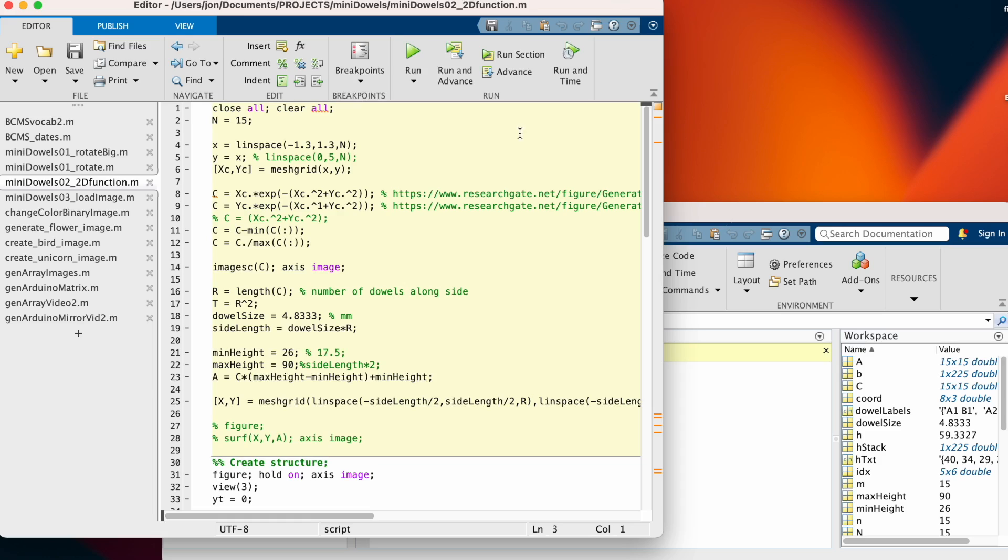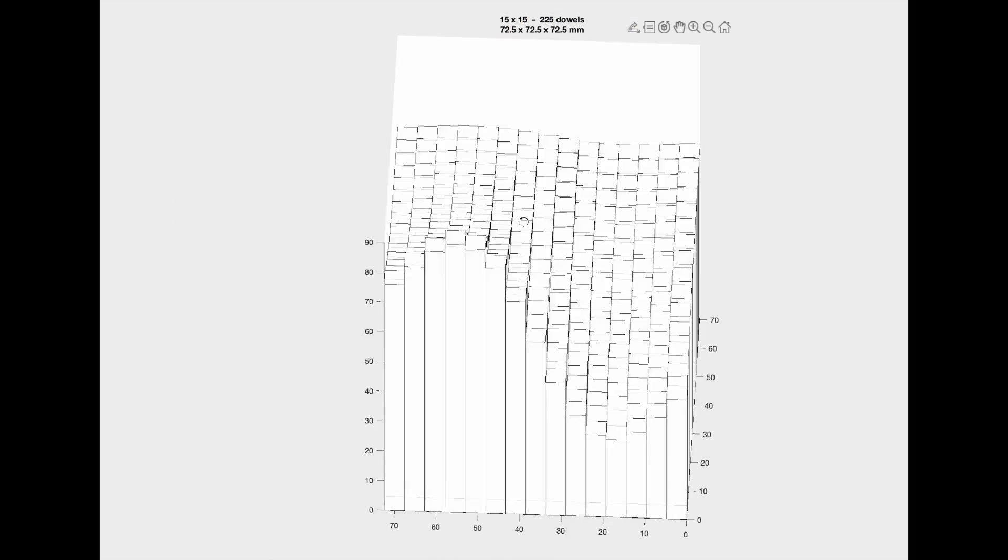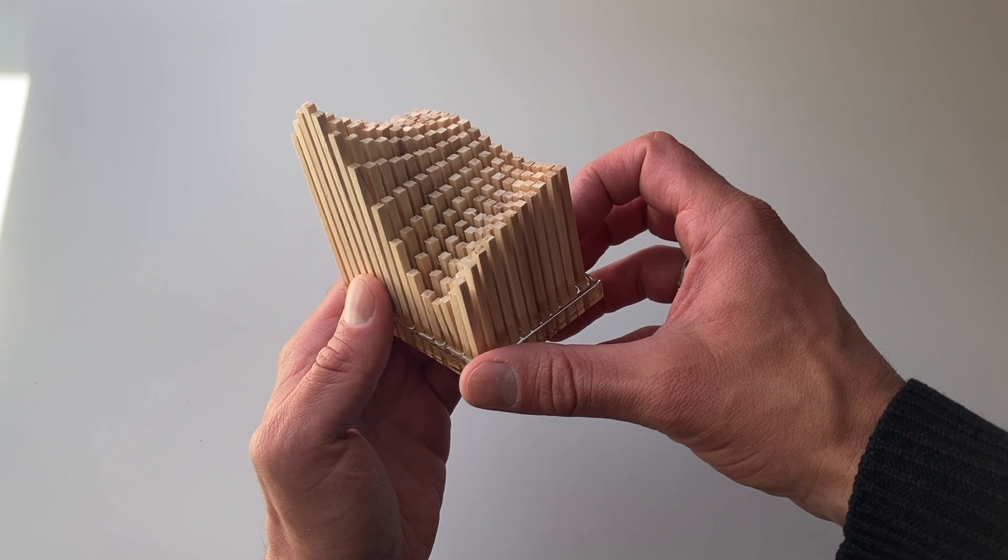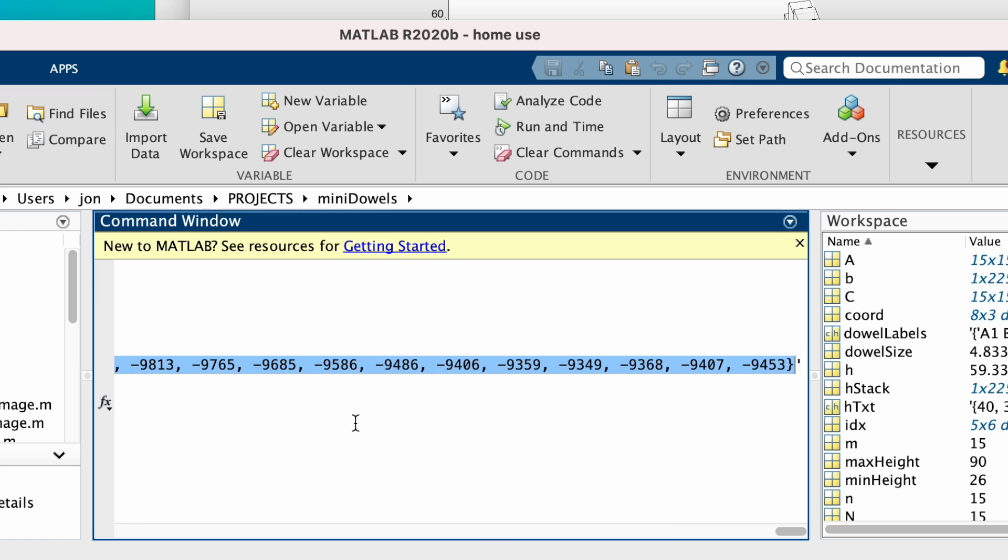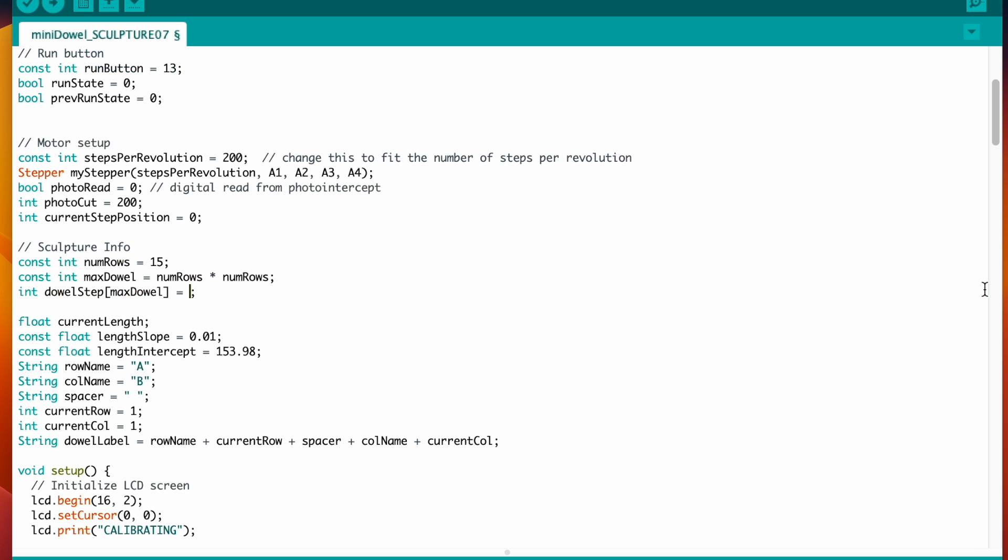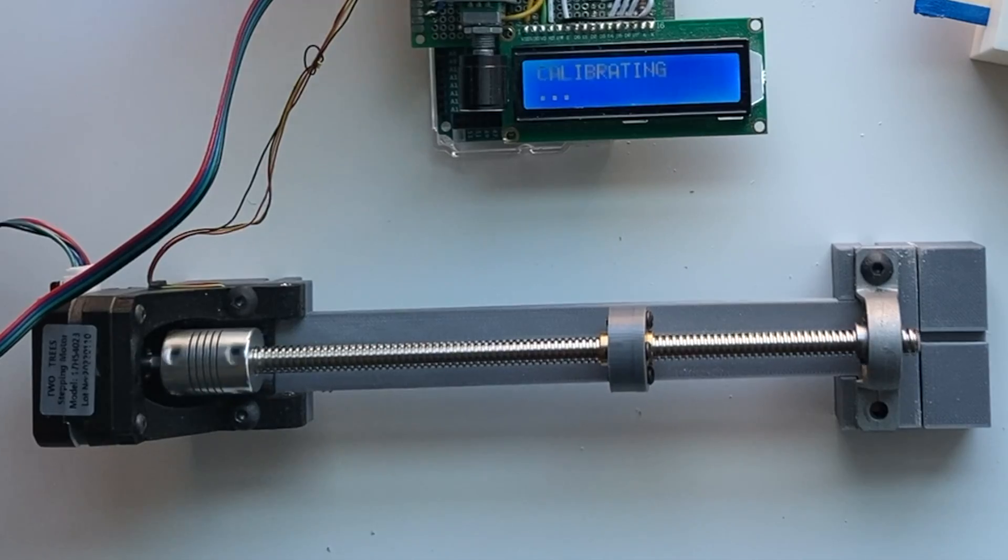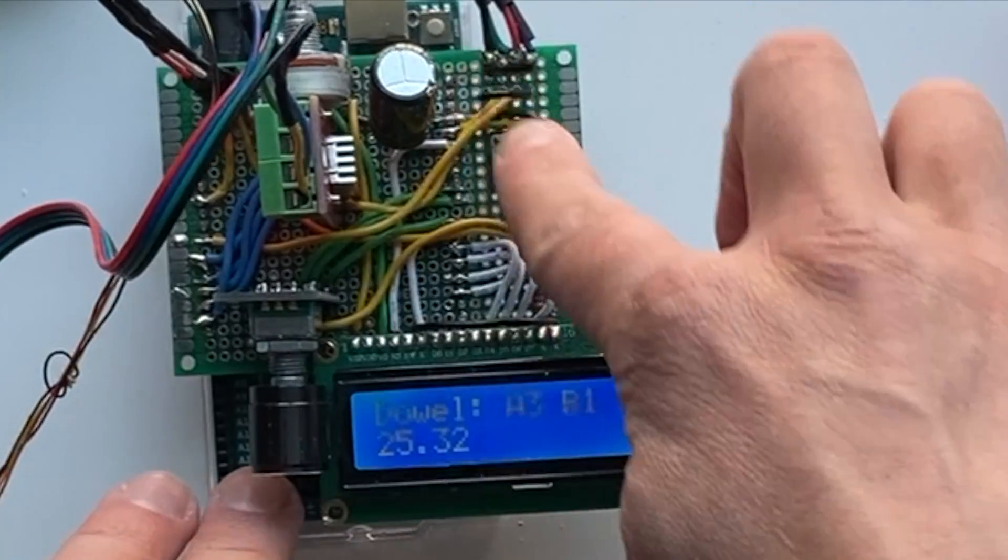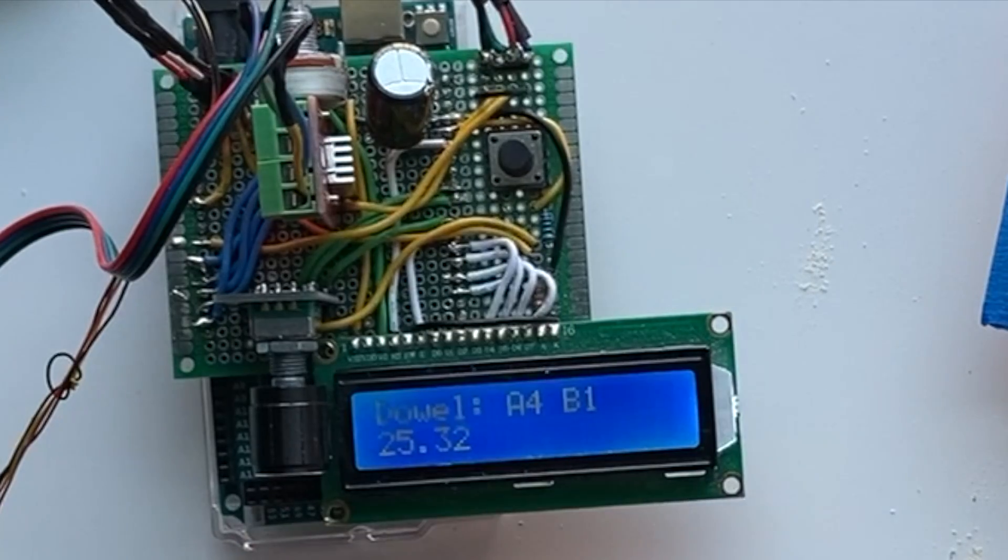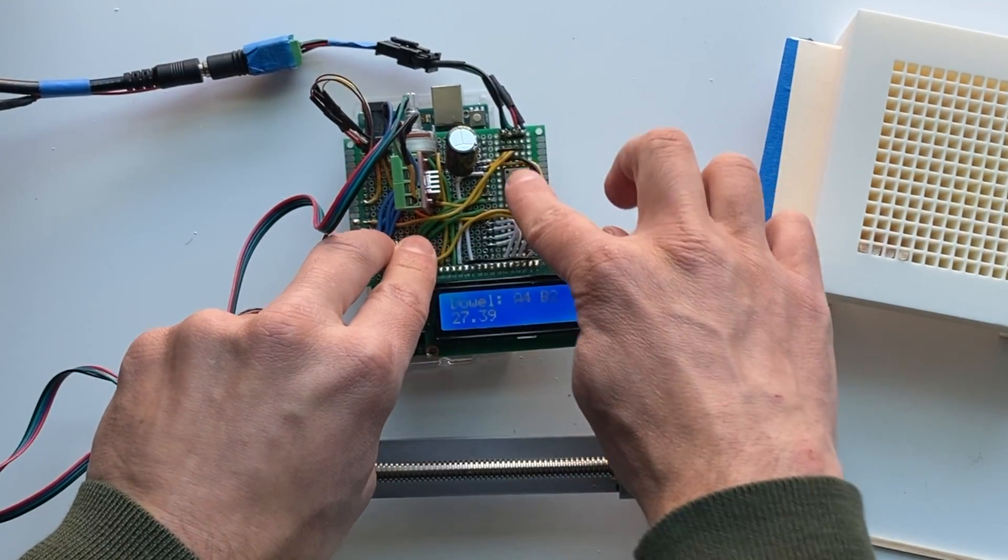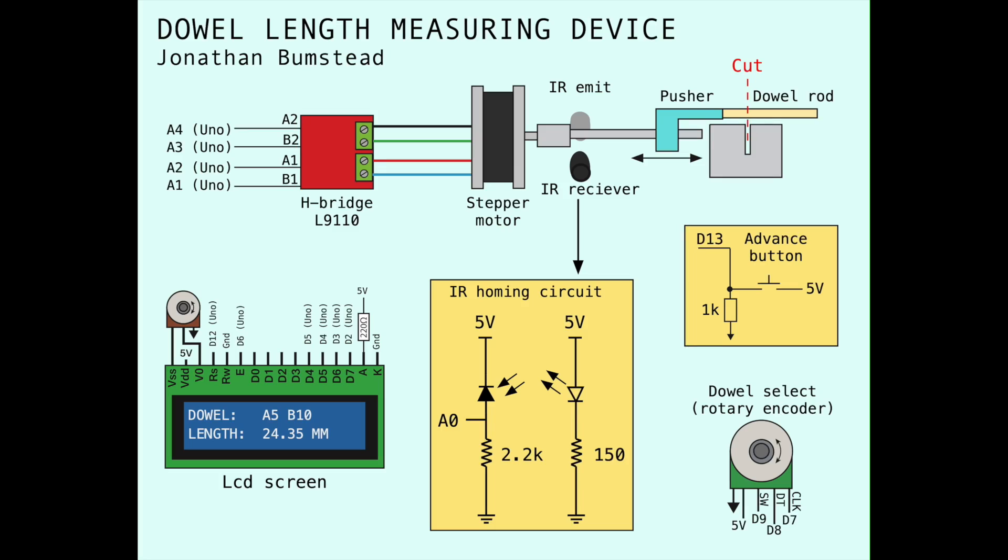But where does the sculpture data come from? In MATLAB, I tried creating interesting 2D functions. The information is then converted into dalrod lengths, and copied into an Arduino program. The program stores the information and translates the lead screw, so the dal is cut to the correct length. A button is pressed to update to the next dalrod. A rotary encoder can also be used for quickly selecting the dalrod I want to cut.